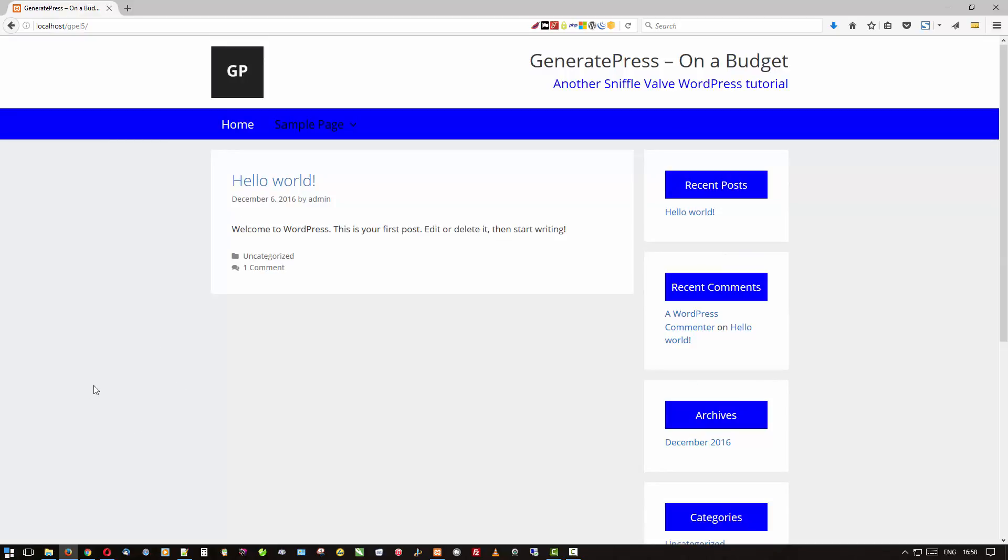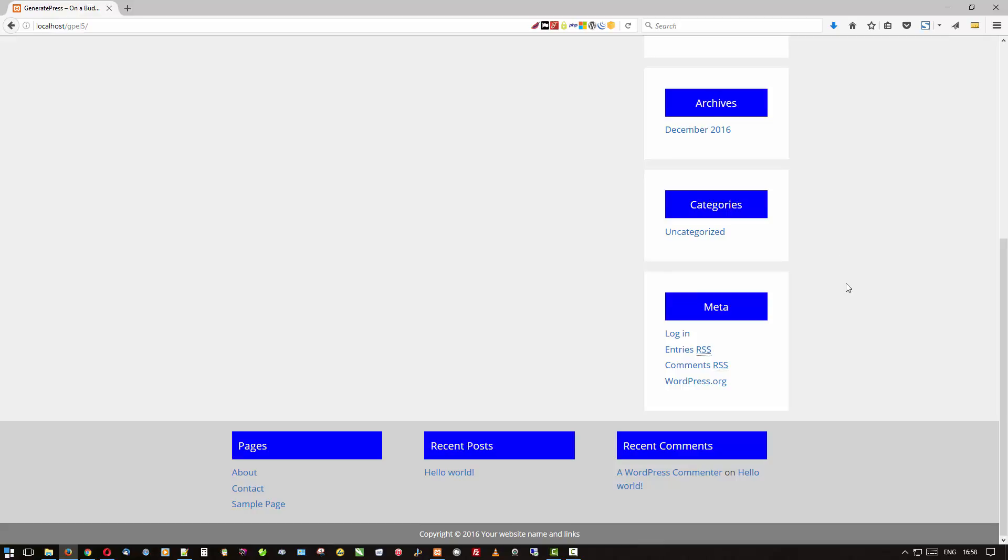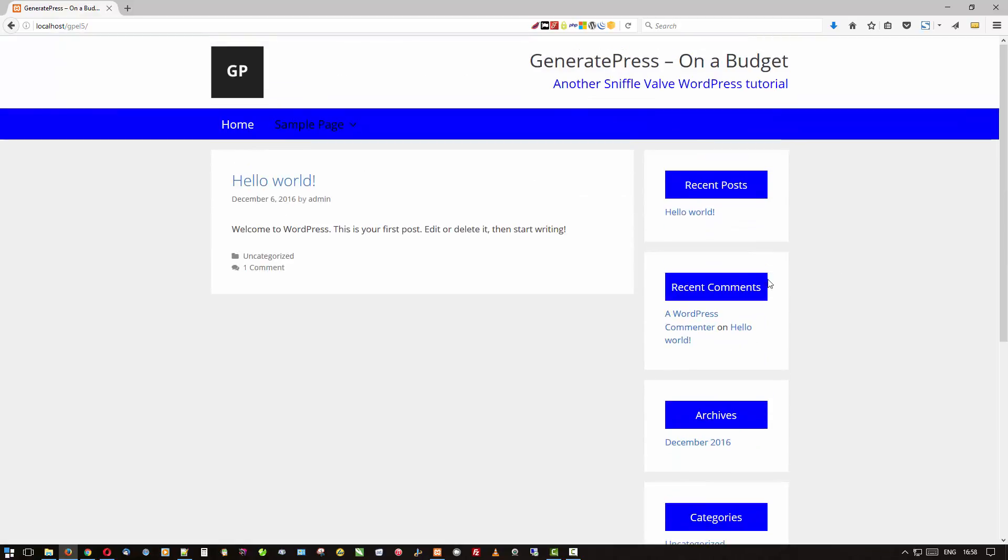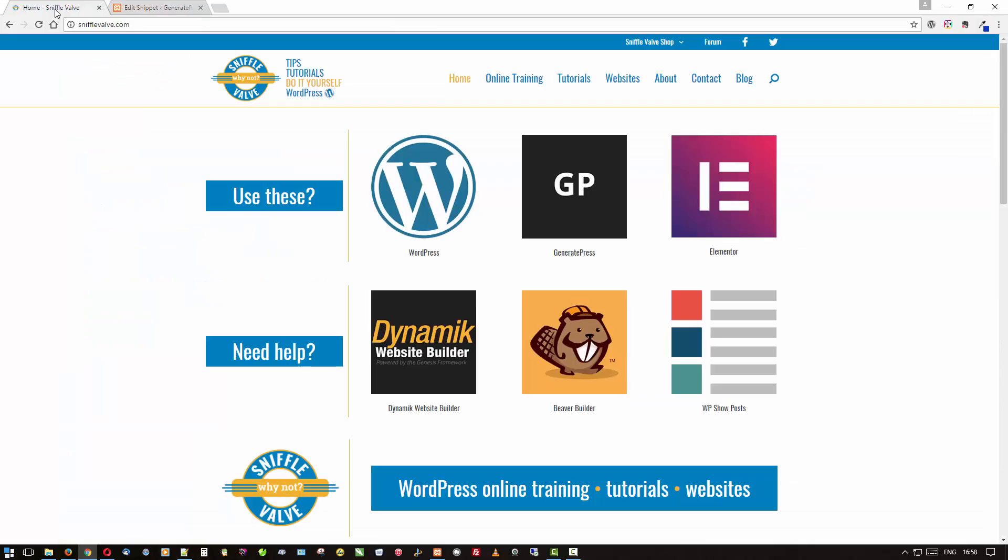So that's about all I wanted to show you in this go around, how you can use this CSS to customize your GeneratePress theme. Like I said, there's instances where you would need to do that for whatever reason, but again it's a very worthwhile investment to use the GeneratePress premium plugin. It not only gives you what we did here but a lot of other benefits as well and other options.